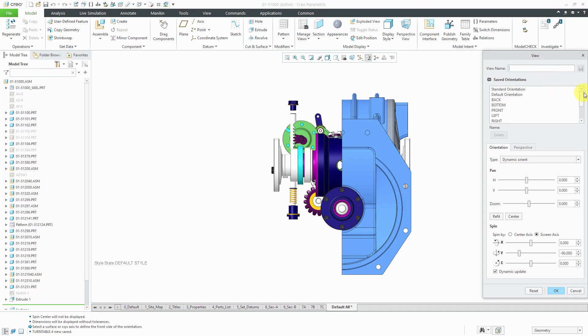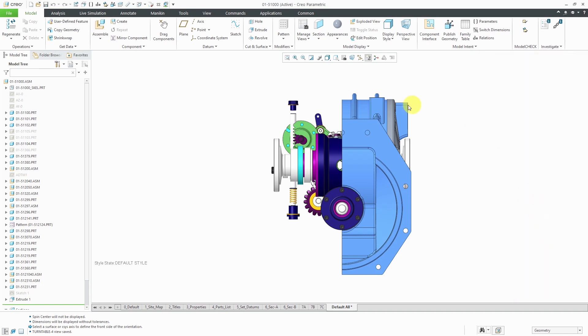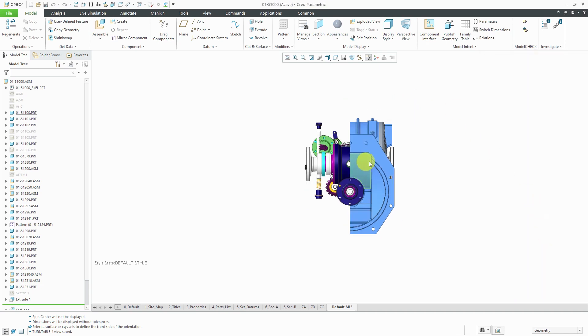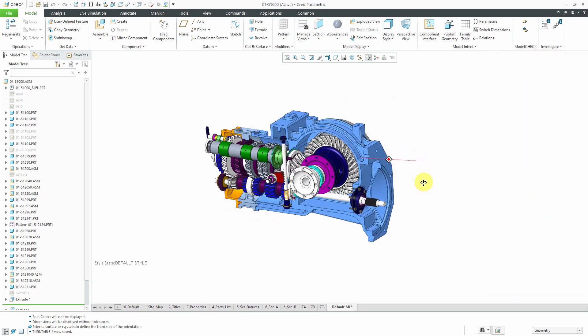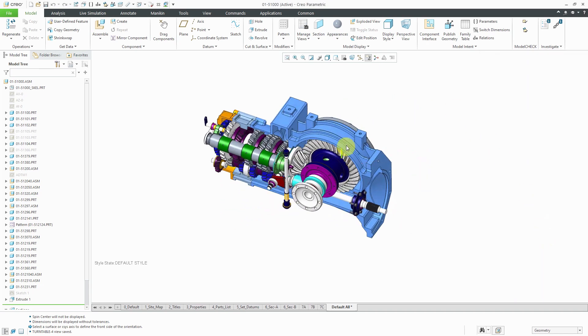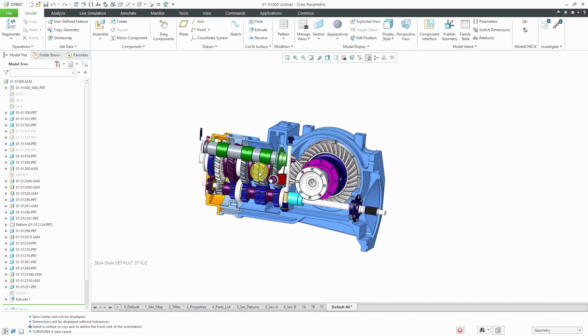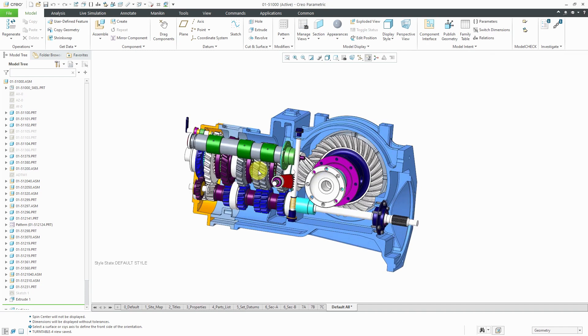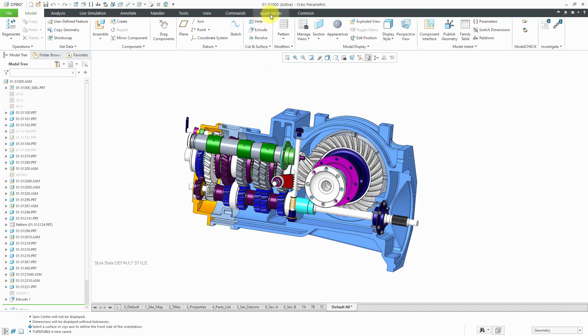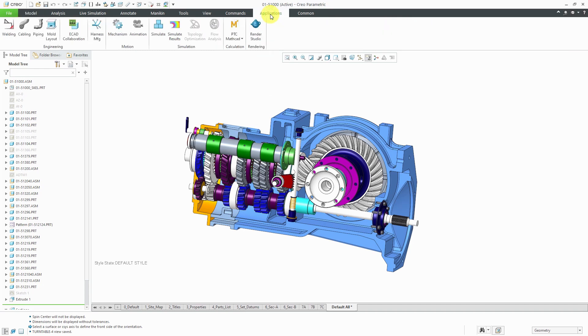Now I have my four saved views that I want to use for the animation. That's good. Let's get out of the dialog box. Now we're going to use Animation Mode. Animation Mode is one of those modules that you get with every license of Creo Parametric and it is severely underused. To get to Animation Mode, click on the Applications menu and then you can choose Animation.